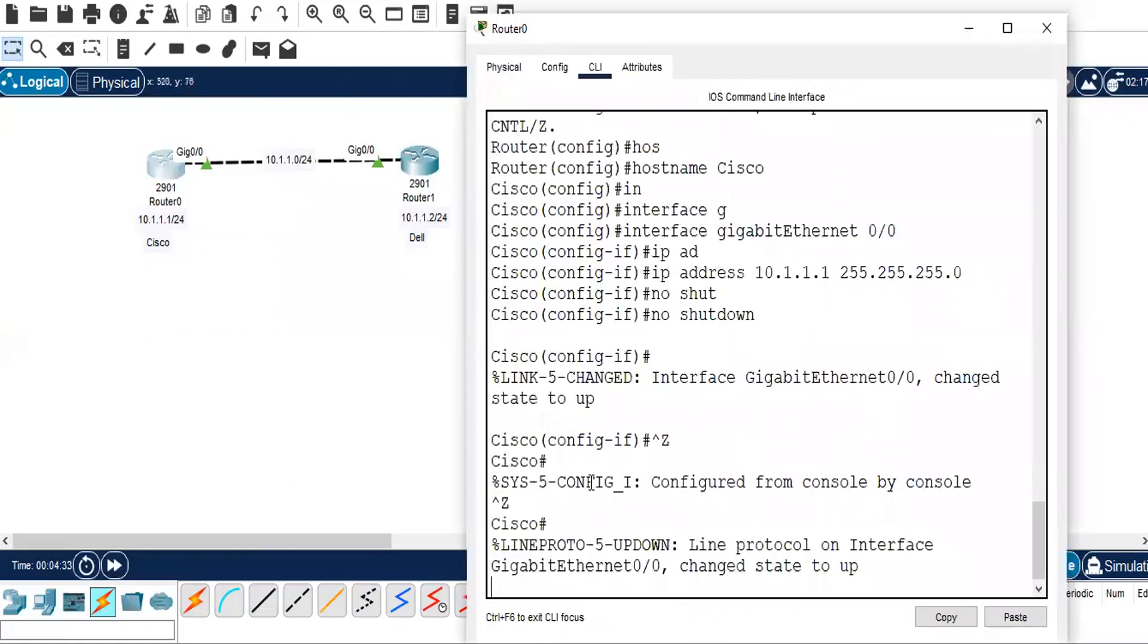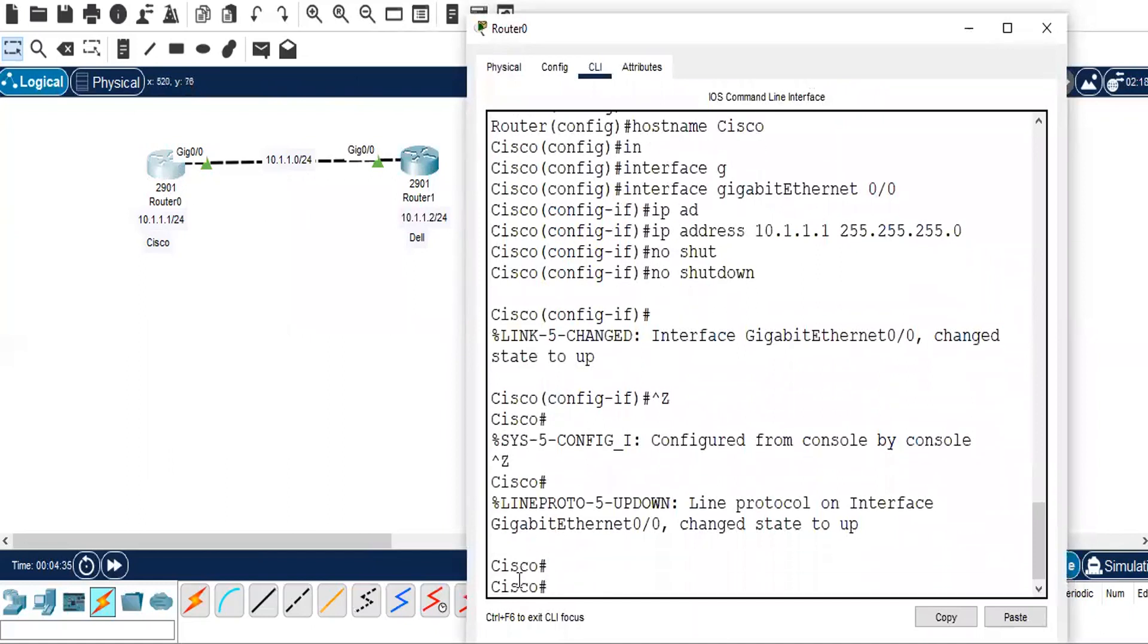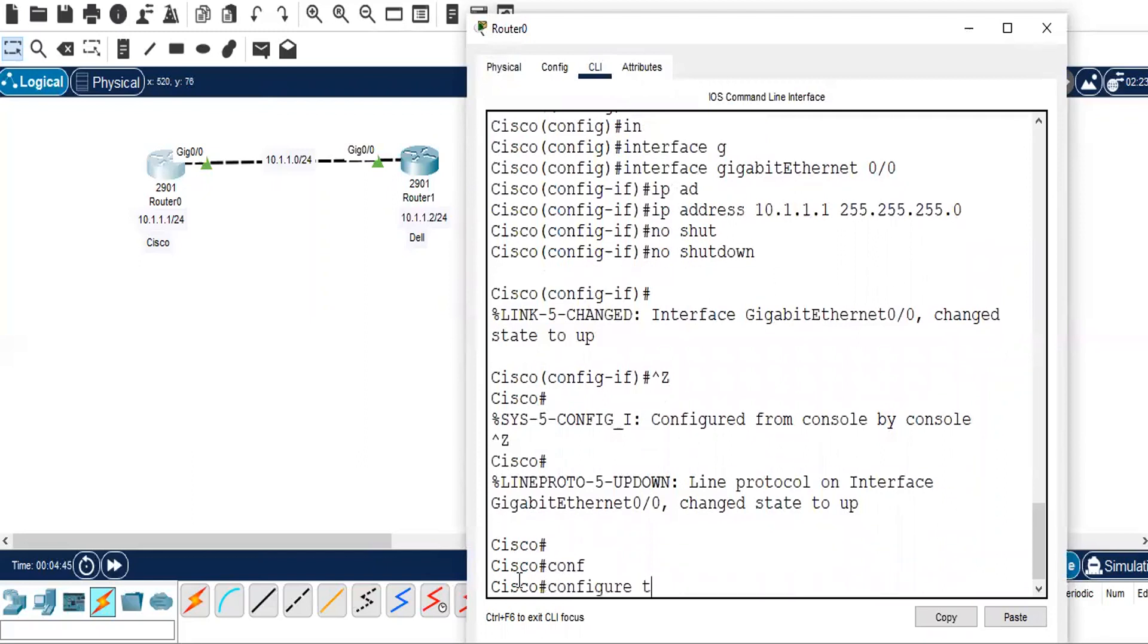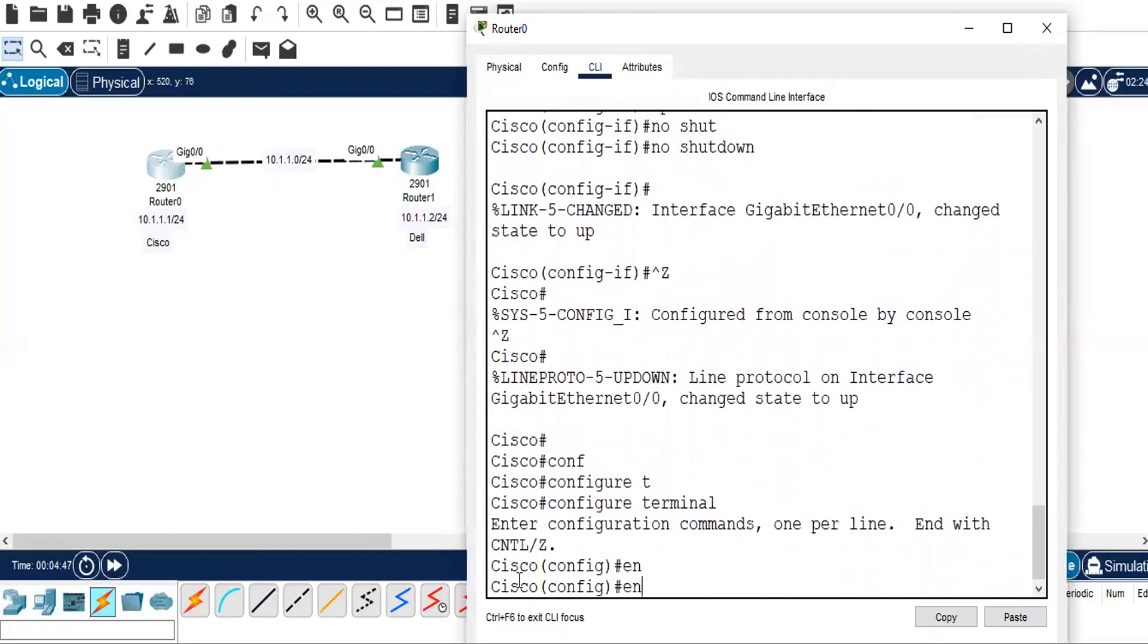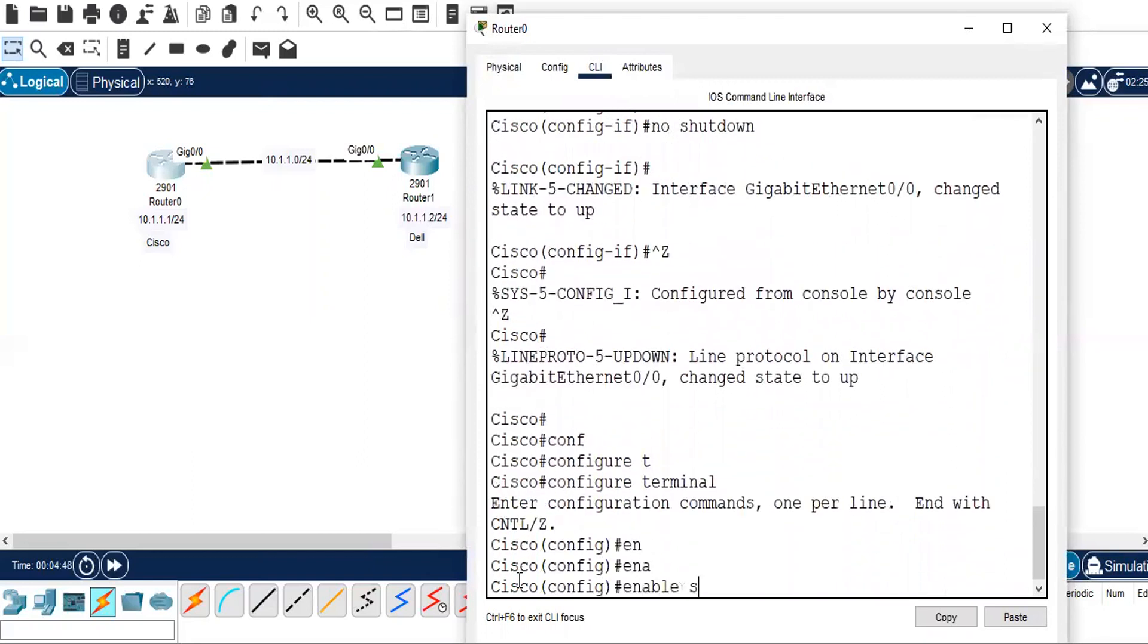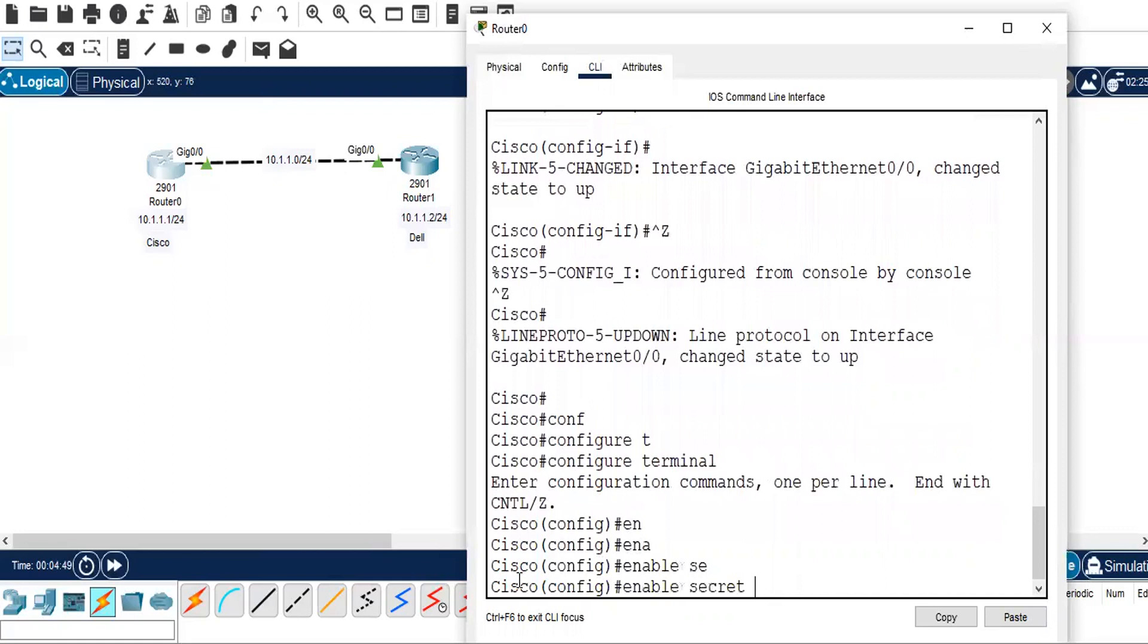Now we will configure enable password on this router. You can even configure a secret password, and since the secret password is more secure, I'll take secret password here. So configure terminal, enable secret, and I'll just say 1-2-3.